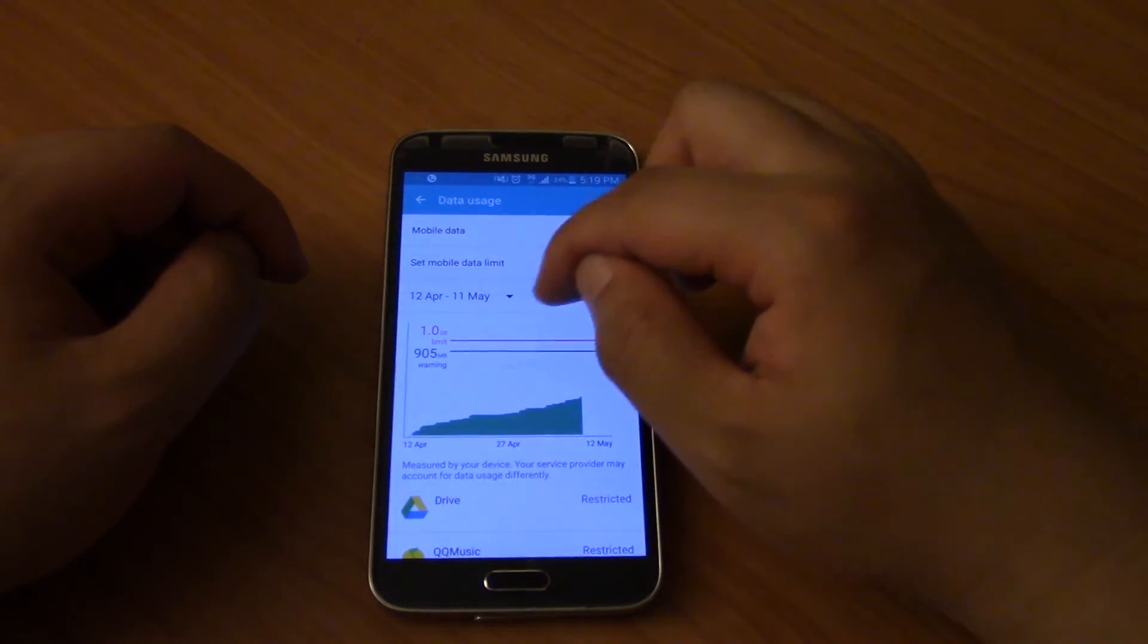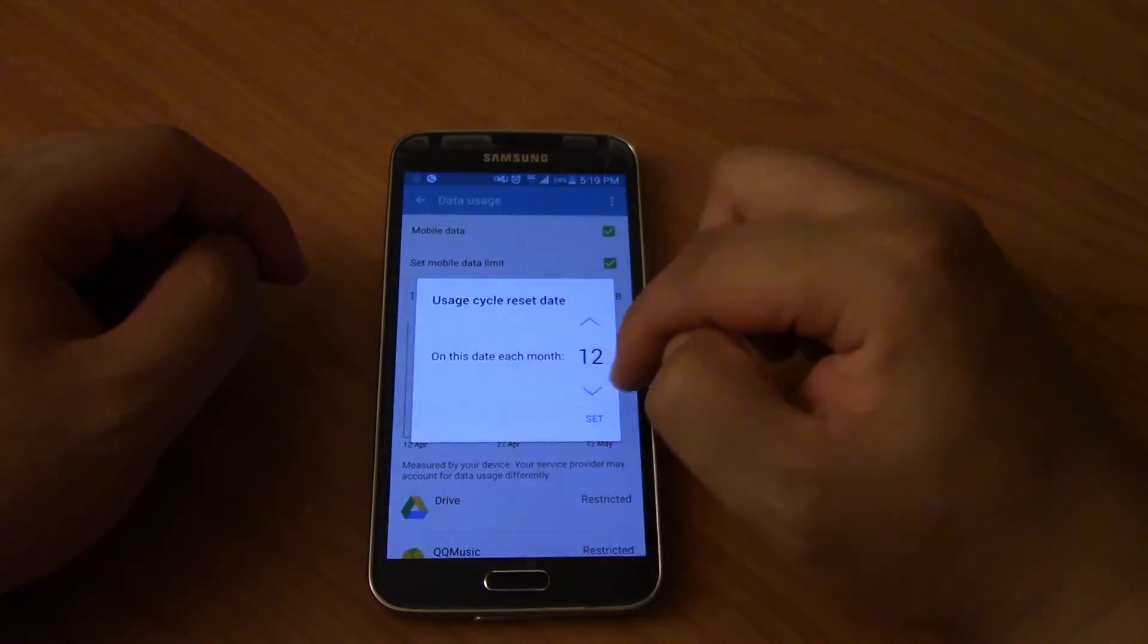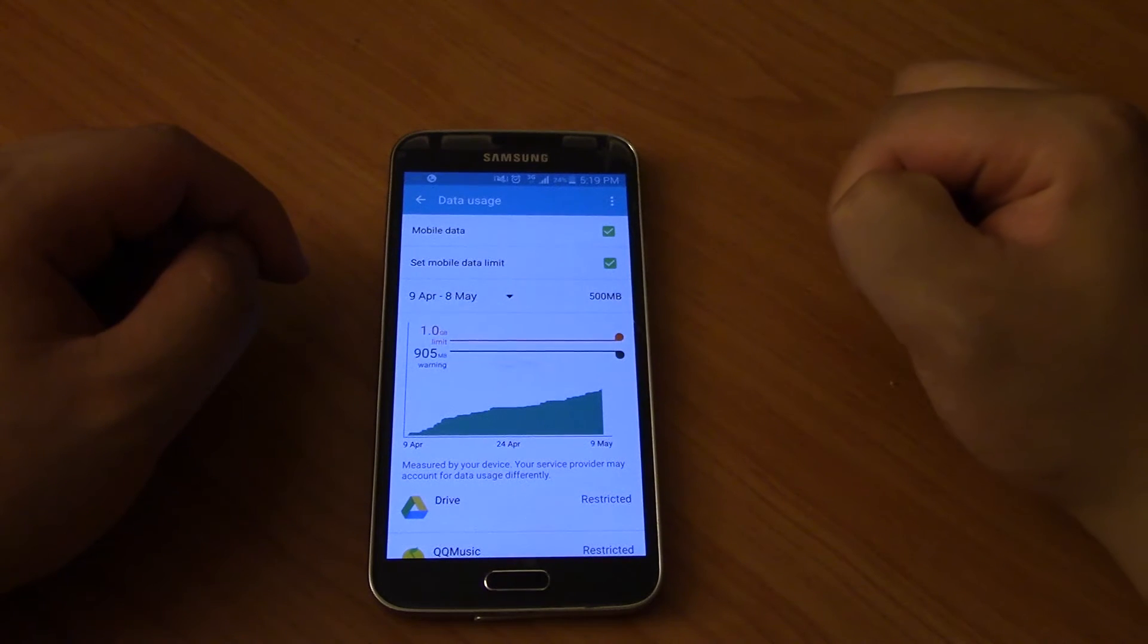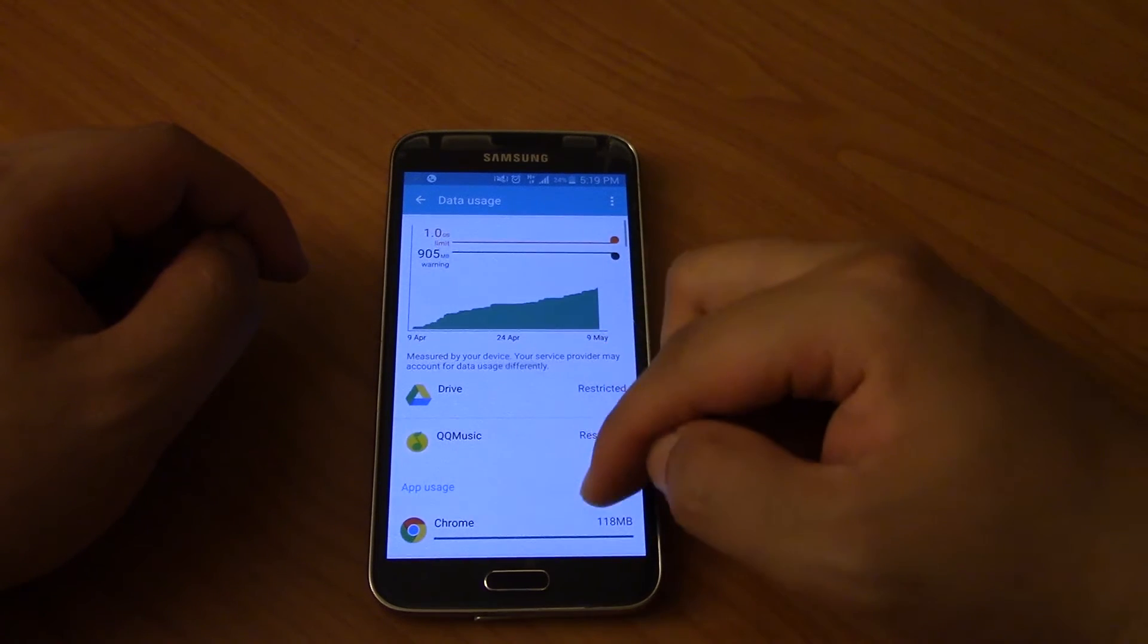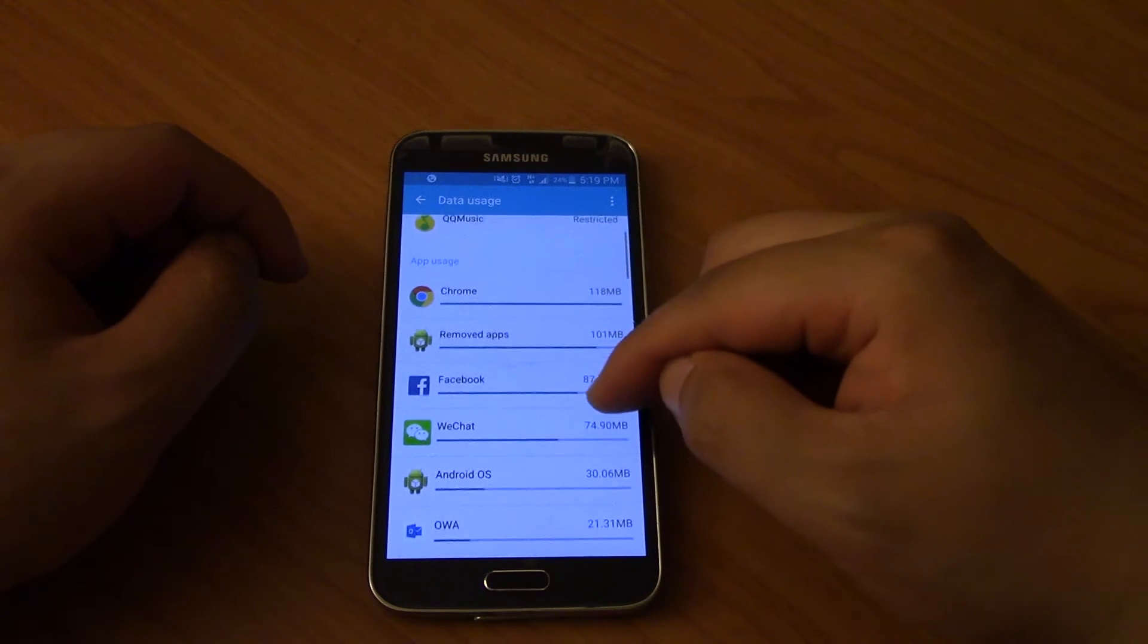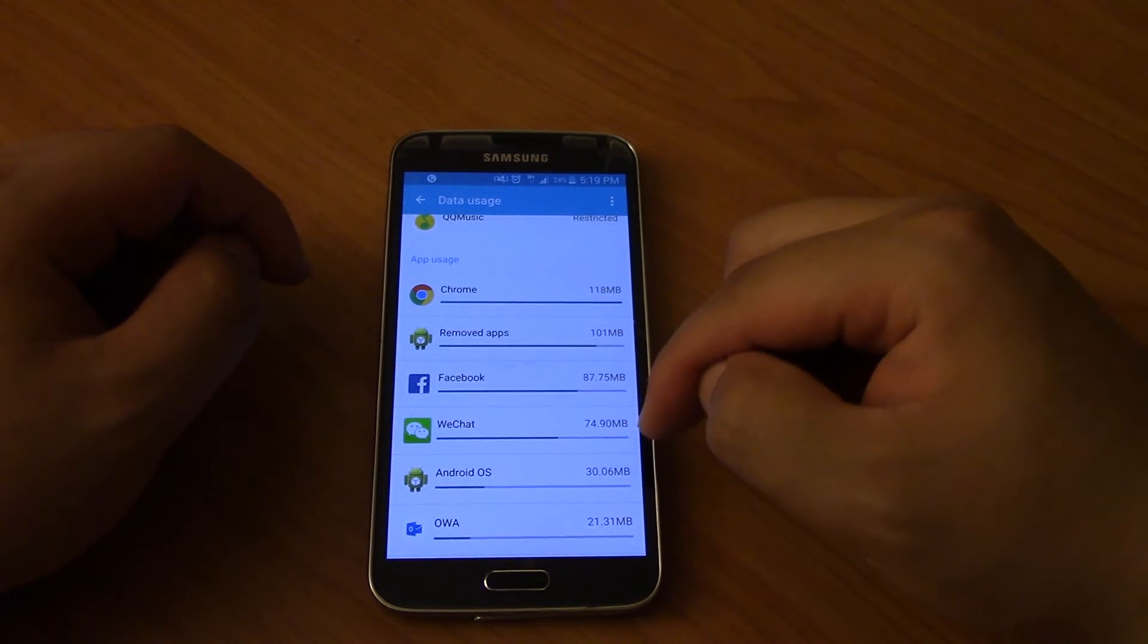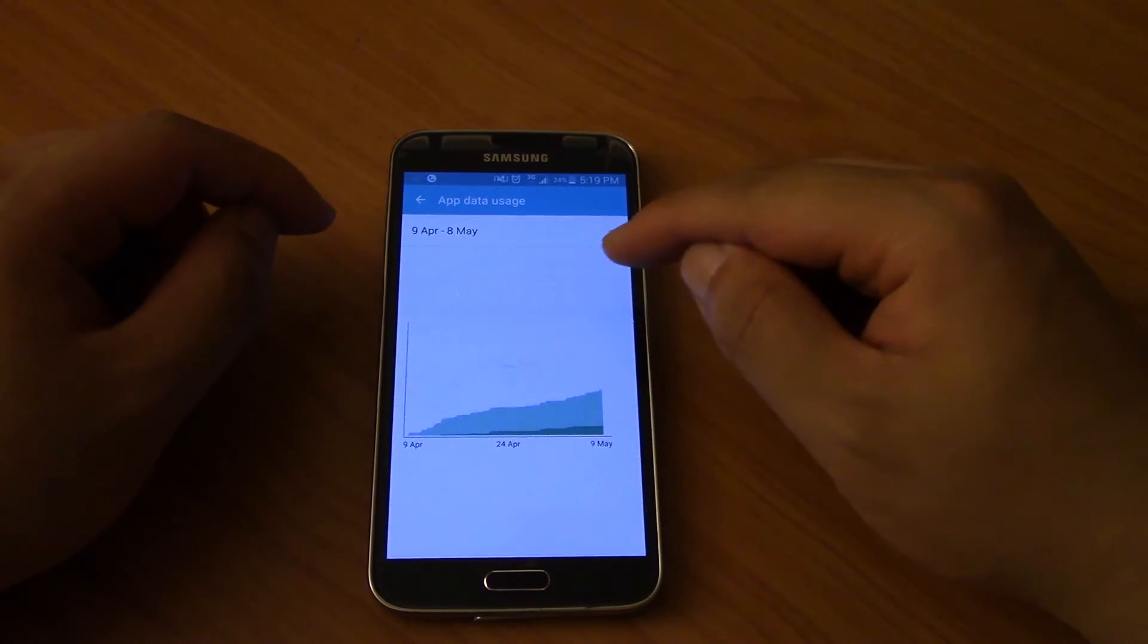So another thing you're going to do is down here where it's got the app usage for each individual app, the data used for each individual app. What you're going to do is you're going to click on each individual one.